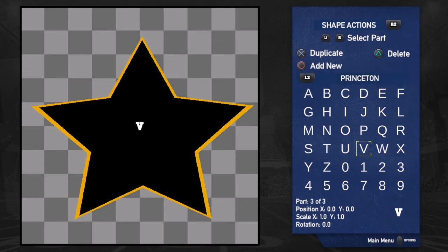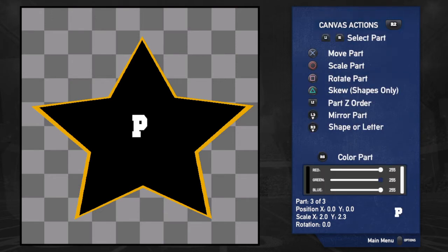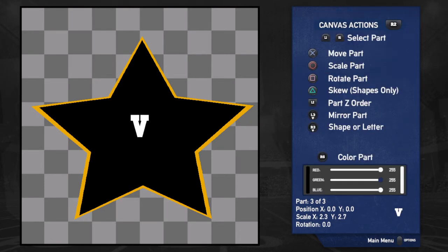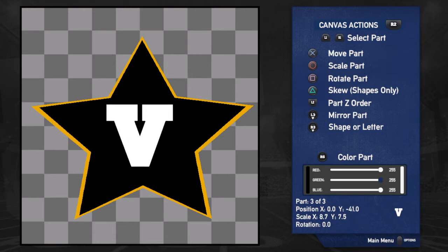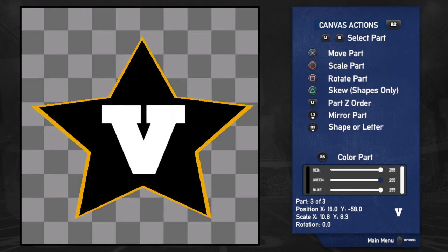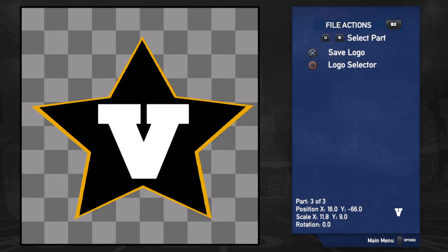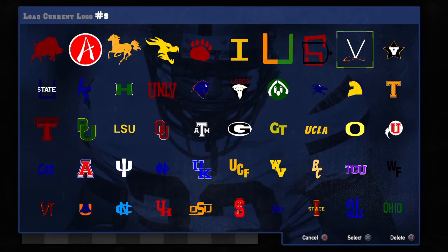You can choose the style of the letter however you want, however you think fits the logo best. Go back to canvas actions and make the scale what you want — we'll call that good. Once you're done, go to file actions, hit save logo, and then you go to logo selector and see now that it's changed.